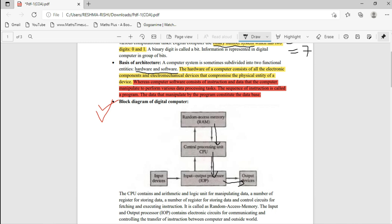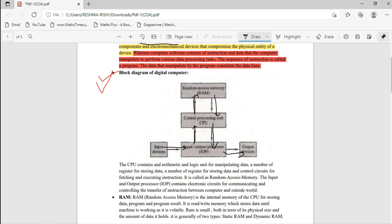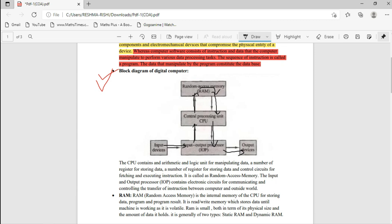Another example: if you have written a homework assignment and want to submit it to college, using input devices such as a scanner or camera you capture the document. The IOP receives it, sends it to the CPU, and the CPU then stores it in the RAM so you can retrieve it whenever you want. This is the process that happens inside a computer.